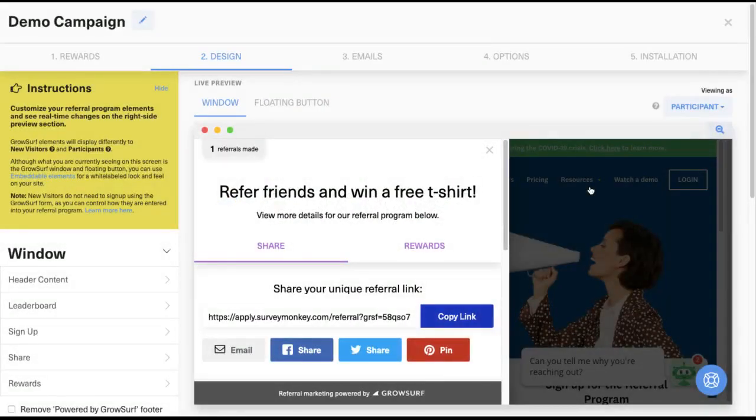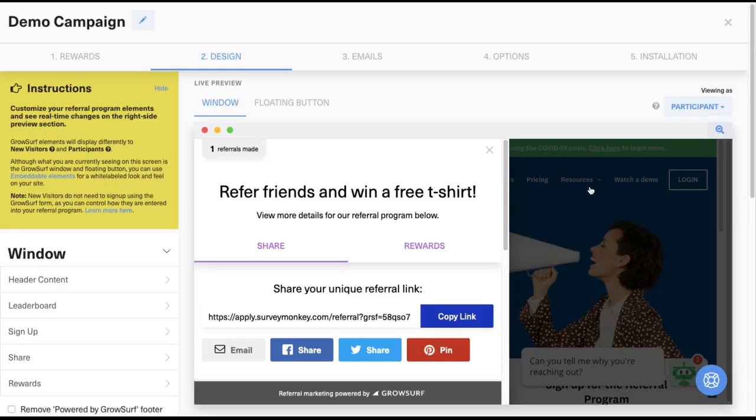In this video, we'll see some examples of what GrowSurf looks like to your end users. We'll also show you some of the features that GrowSurf comes with that let you easily implement a white-label referral program.